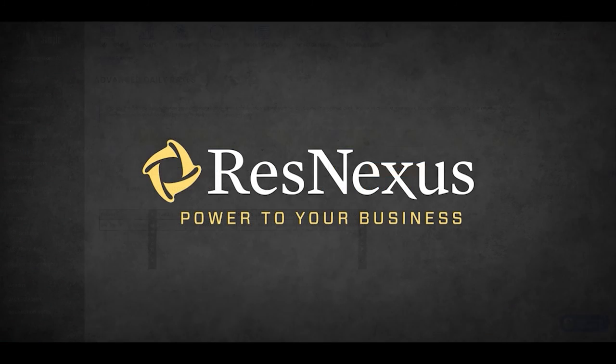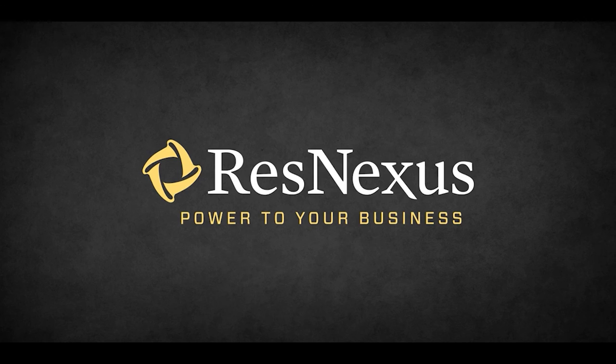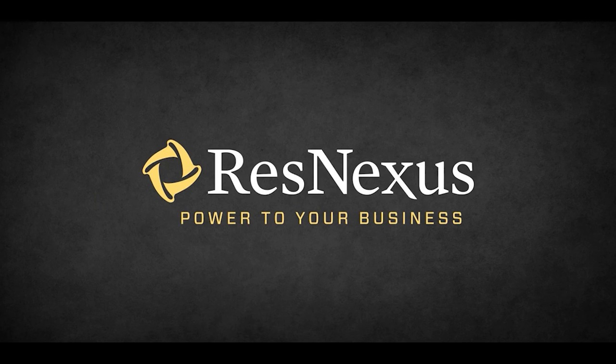And that is how you add a special rate using advanced daily rates in ResNexus. Thanks for learning more about ResNexus!